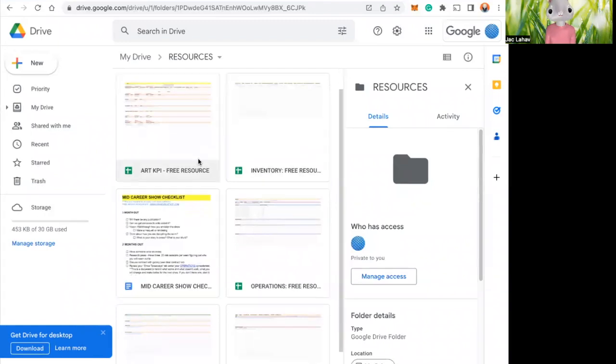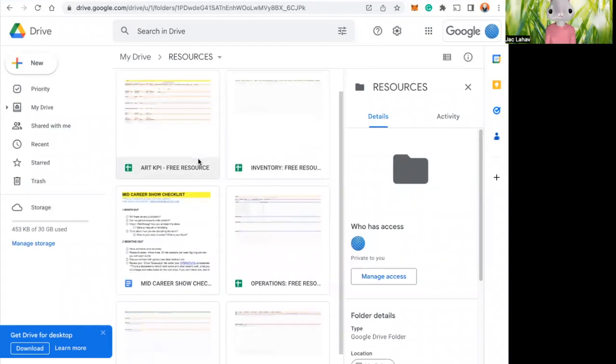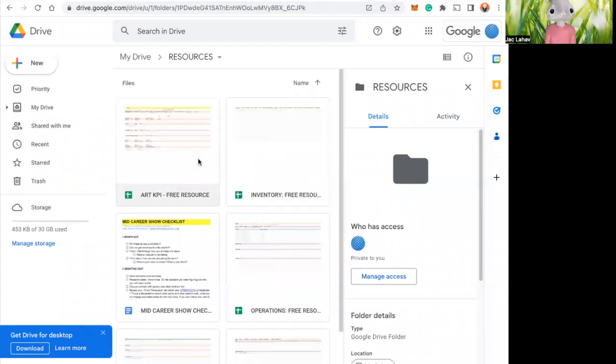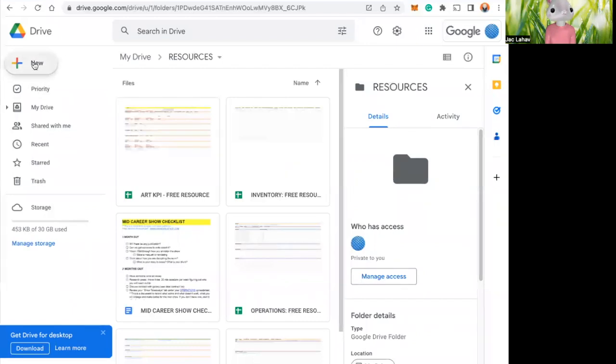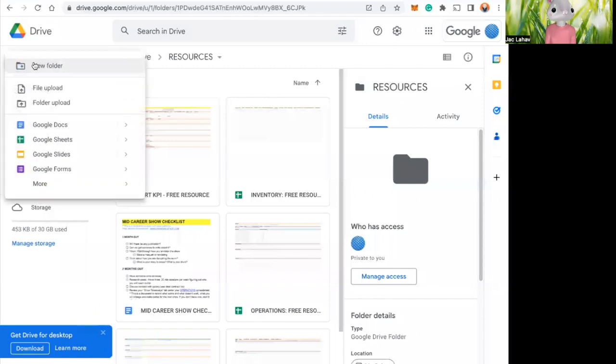Excel and having spreadsheets is one of the best ways to stay organized, I've found. So I like Google Drive. It's just my preference, so that's what I'm going to be showing you.